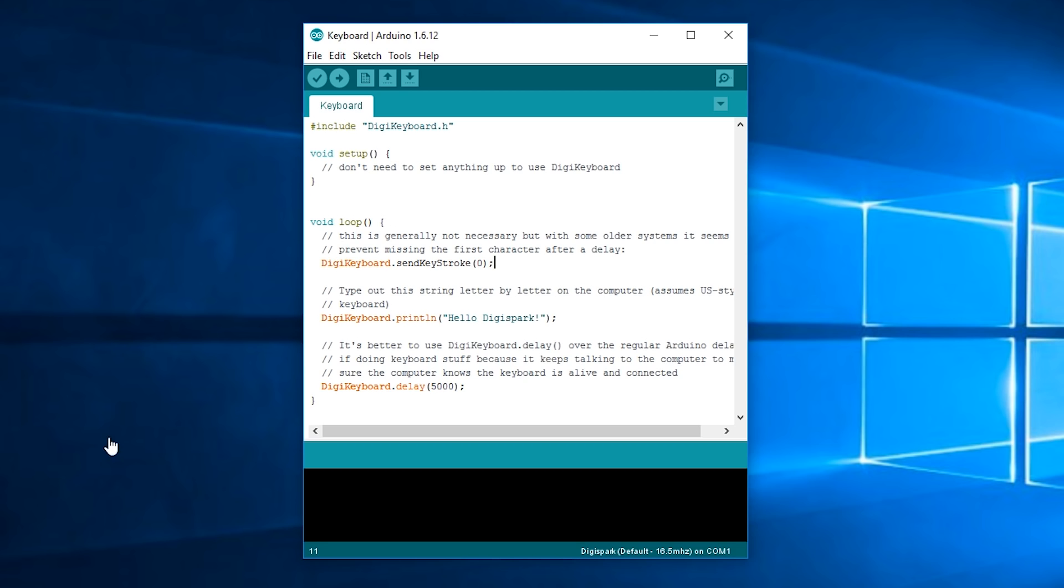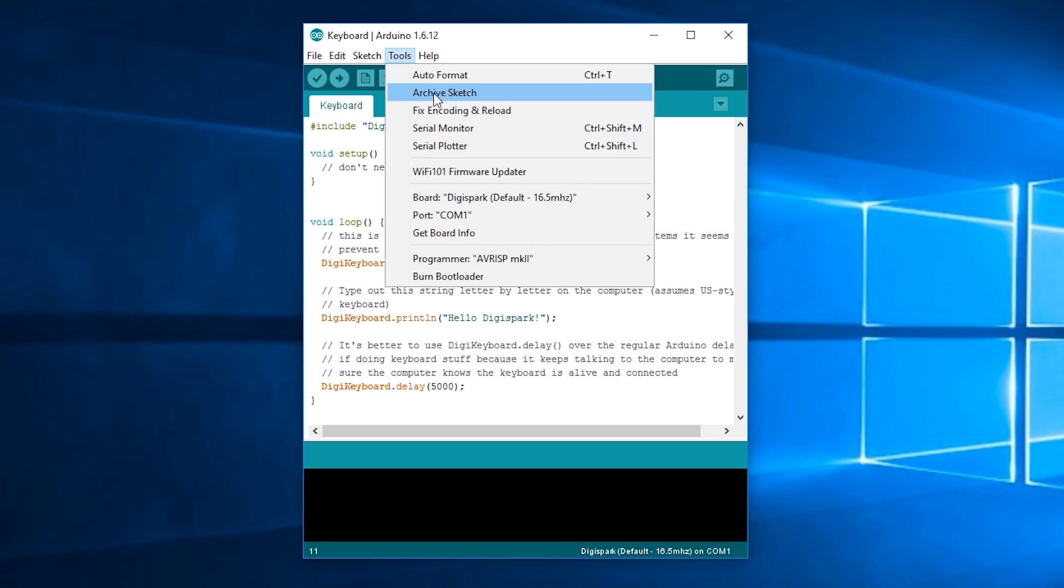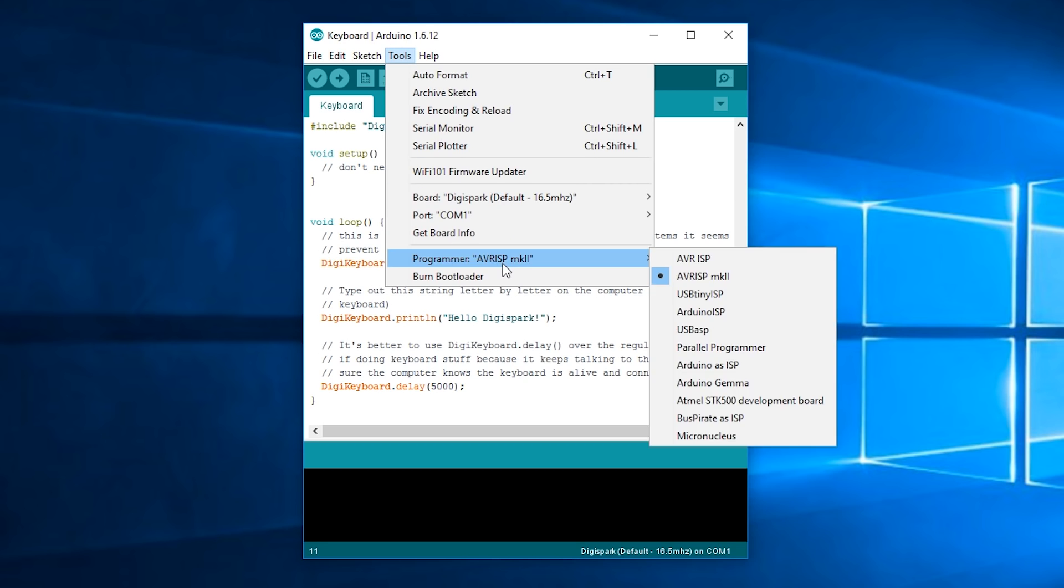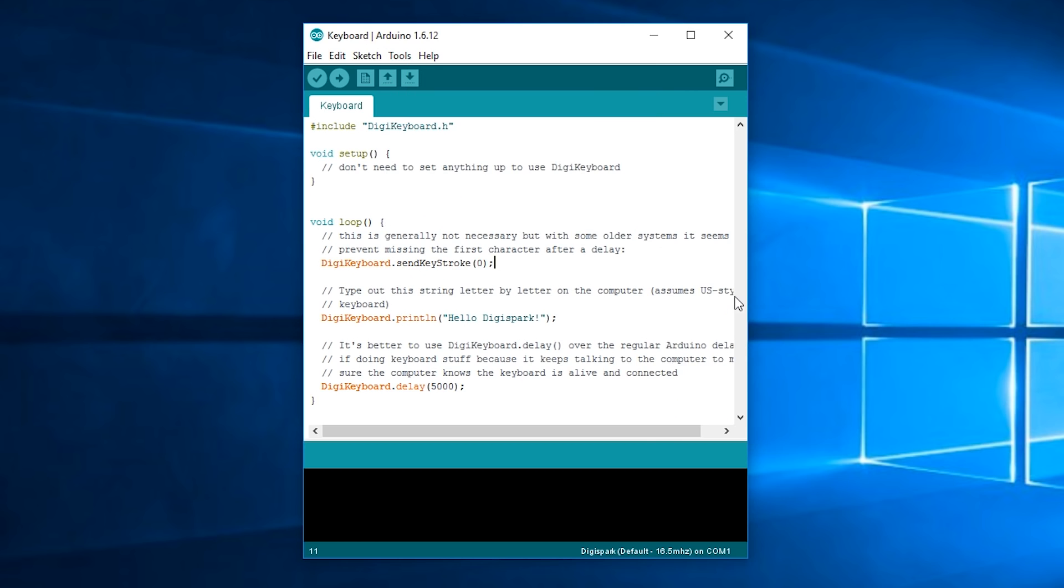Next you're going to need to go to Tools and Programmer and change it to USB Tiny ISP or rather it doesn't say that in any of the guides I've been looking at but it only works for me when I select that so that's what I'm going to show you how to do.